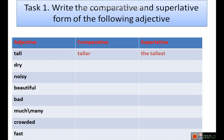Children, pause the video and write down your answers. Well done!